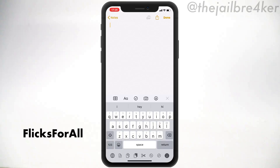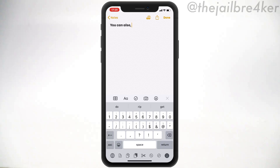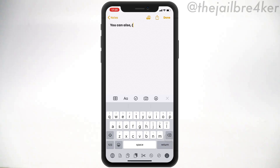The third tweak is called Flicks for All, which brings the flick gestures from the iPad to the iPhone. Simply by swiping down you can invoke numbers — you can already see the keys displayed above your characters. You can also invoke punctuations to quickly access them. Swipe down to invoke other characters, and the same applies to the second keyboard layer displaying additional characters behind it.